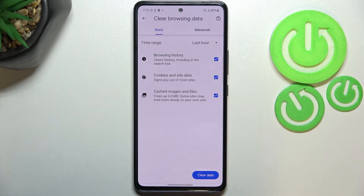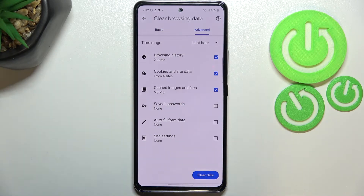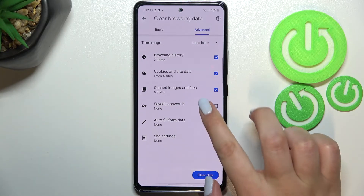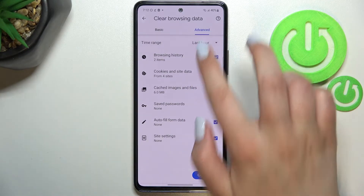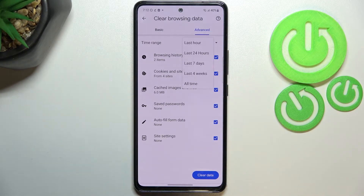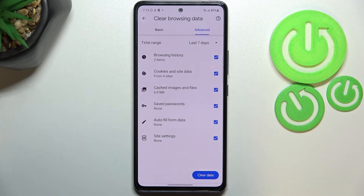Here we've got some basic and advanced options. In Basic, we've got browsing history, cookies and site data, and cached images and files. In Advanced, we've also got saved passwords, autofill form data, and site settings. If you want to remove something, just make sure it is marked. I will mark everything. What's more, we can change the time range — from last hour to, for example, last seven days. It's up to you.